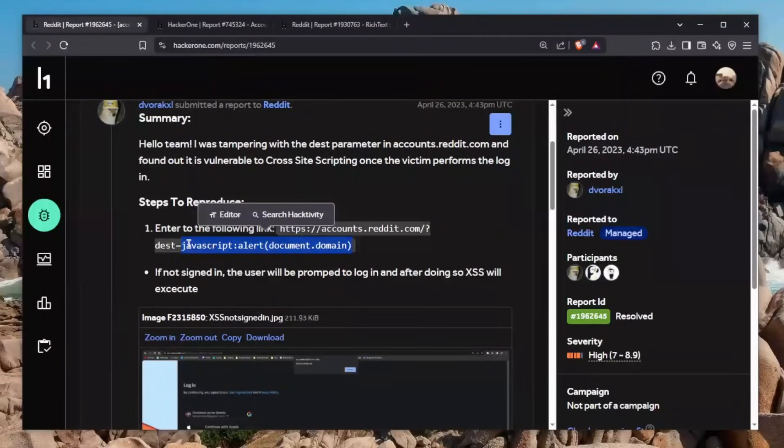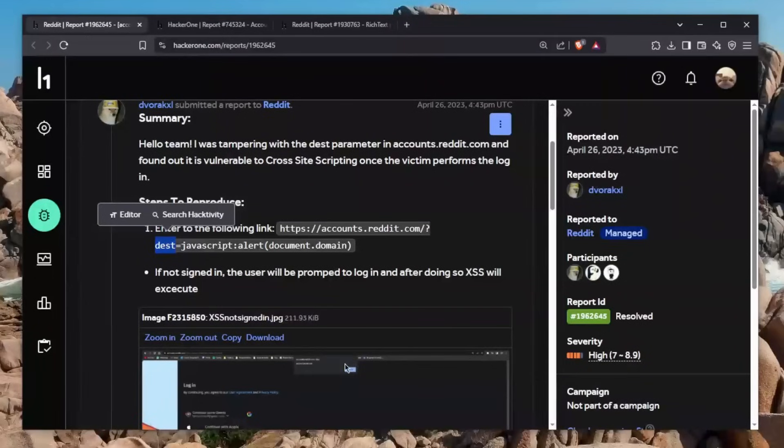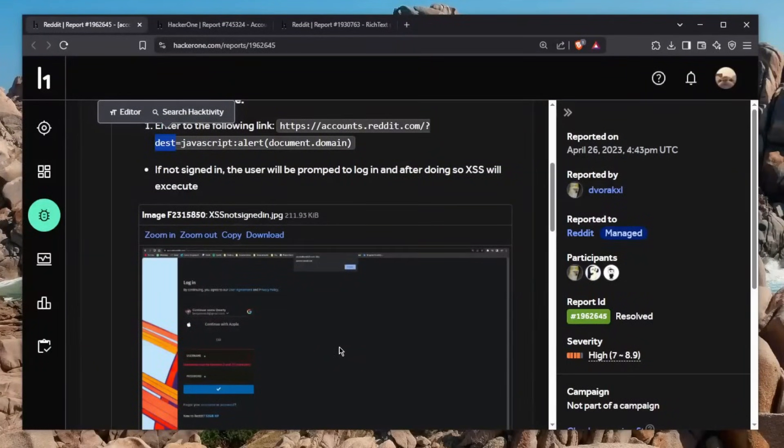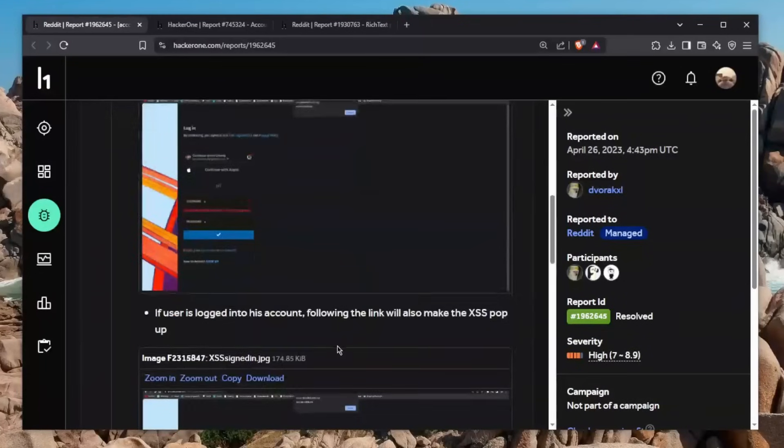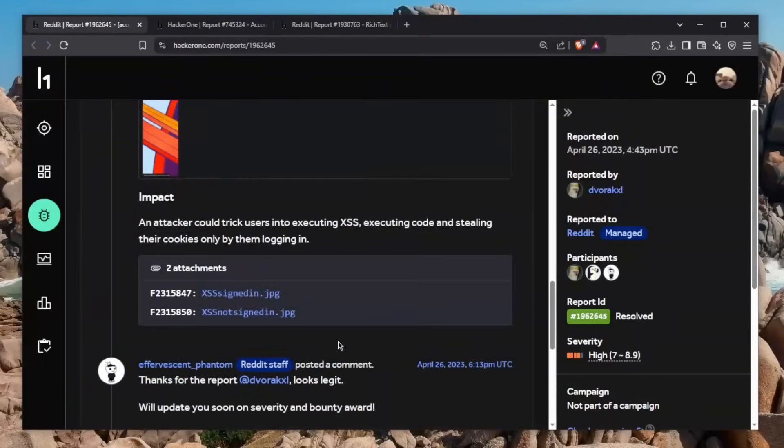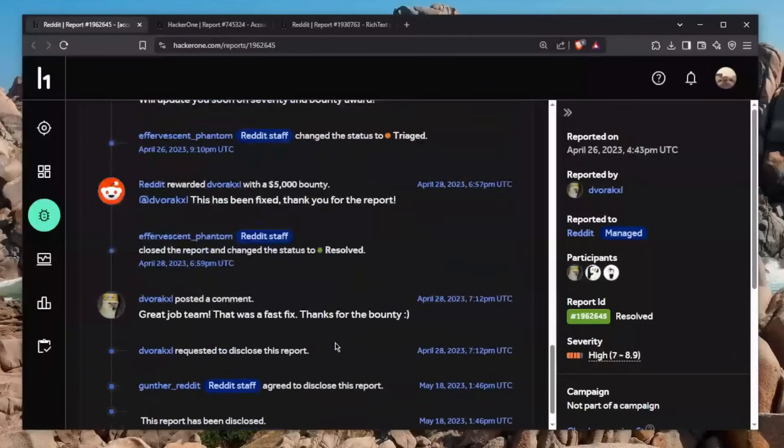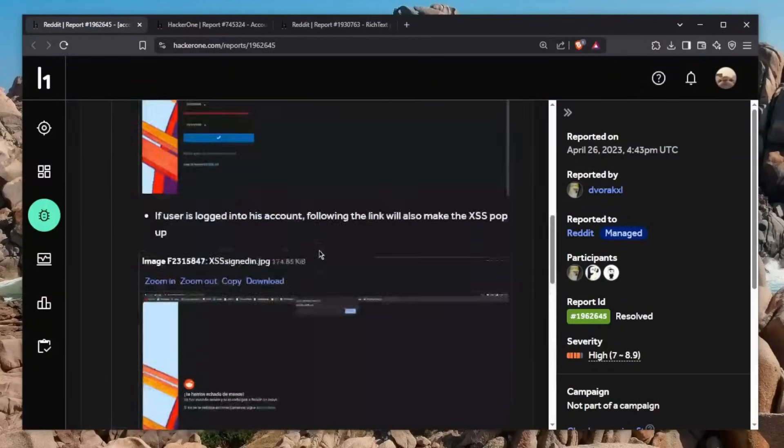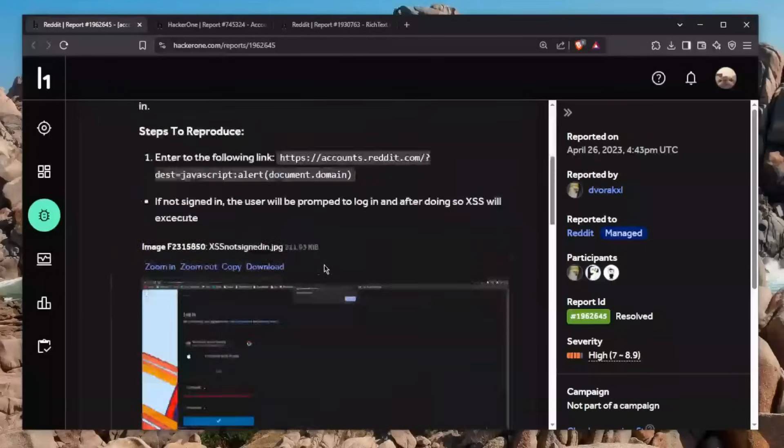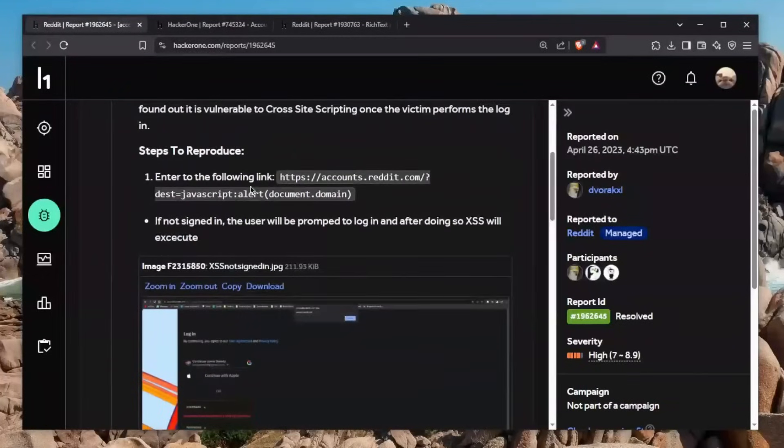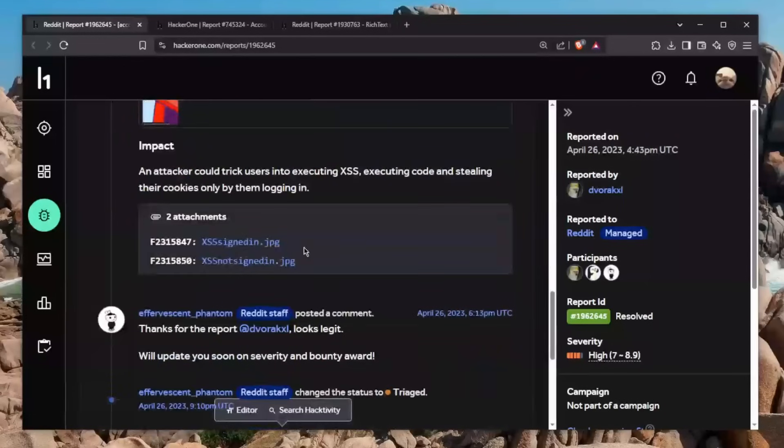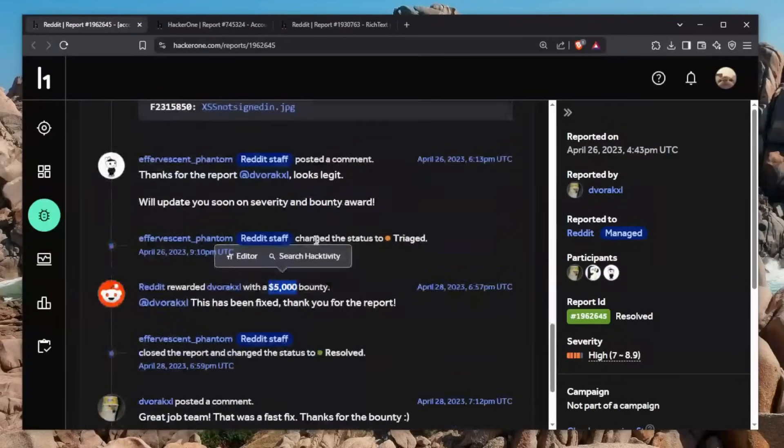The point to take from this is sometimes maybe just go ahead and test for stuff that might seem obvious. For example, XSS here in the login page might've been obvious and you probably would have skipped it, but sometimes you shouldn't do that. At least try it. And obviously this resulted in the easiest $5,000 bounty. Basically, I'm assuming he just wanted to put JavaScript and it worked and he was like, oh good, reported it. And boom, $5K.